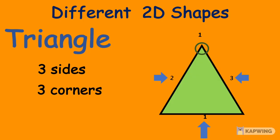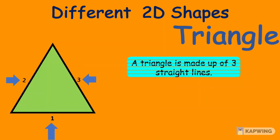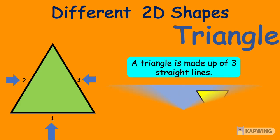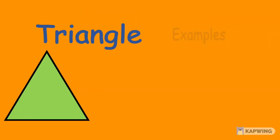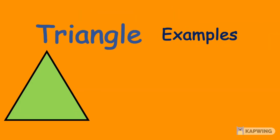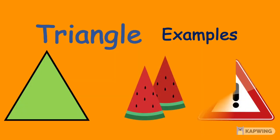1, 2, 3. A triangle is made up of 3 straight lines, and there are many types of triangles. Examples of a triangle are a watermelon slice and a road sign.